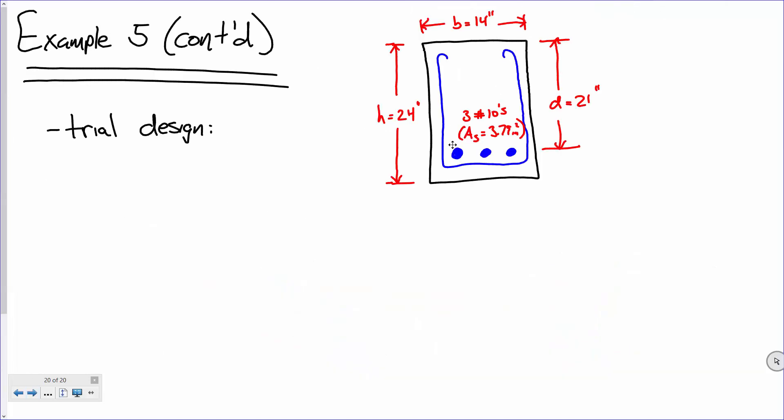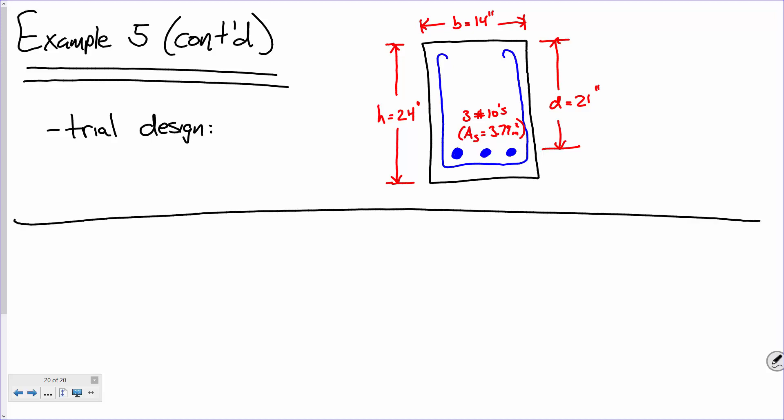Where we left off: our trial design is a beam that is 14 inches wide by 24 inches tall. The rebar is placed 21 inches from the top of the beam. We're using three number ten bars, so the area of steel is 3.79 square inches. Now what we need to do is take this beam and analyze it.